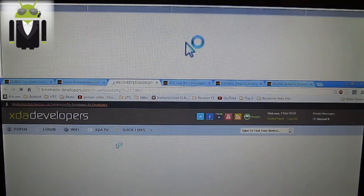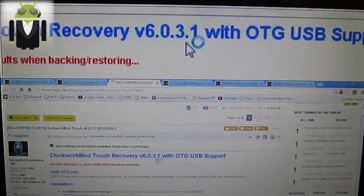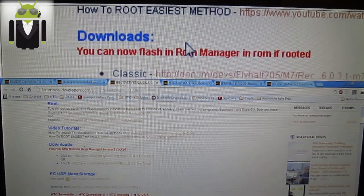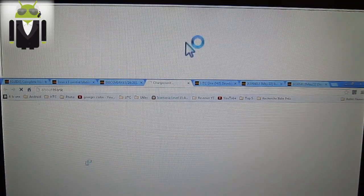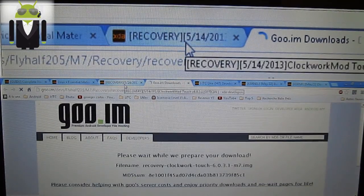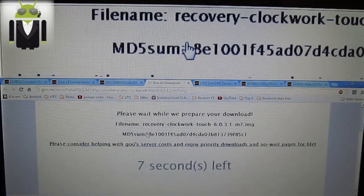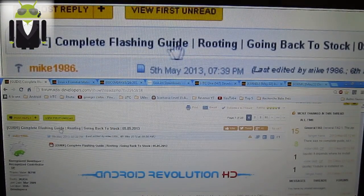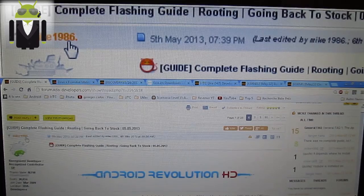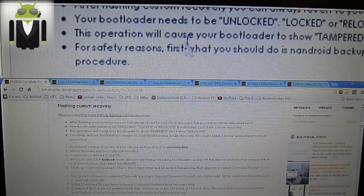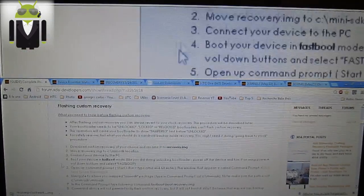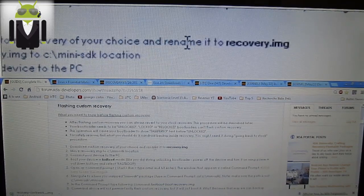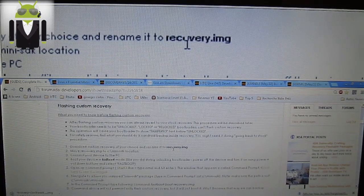Go to the link. ClockworkMod Touch with OTG USB support — this is perfect. Video tutorials, mine is coming maybe. Download the classic or the touch; I prefer to use the touch because it's easier. You get a recovery .IMG file. You have to download it and wait a few seconds. Then you go to the guide — complete flashing guide, going back to stock. You go to 'flashing custom recovery'. Download the custom recovery of your choice and rename it recovery.img — you have to do that.